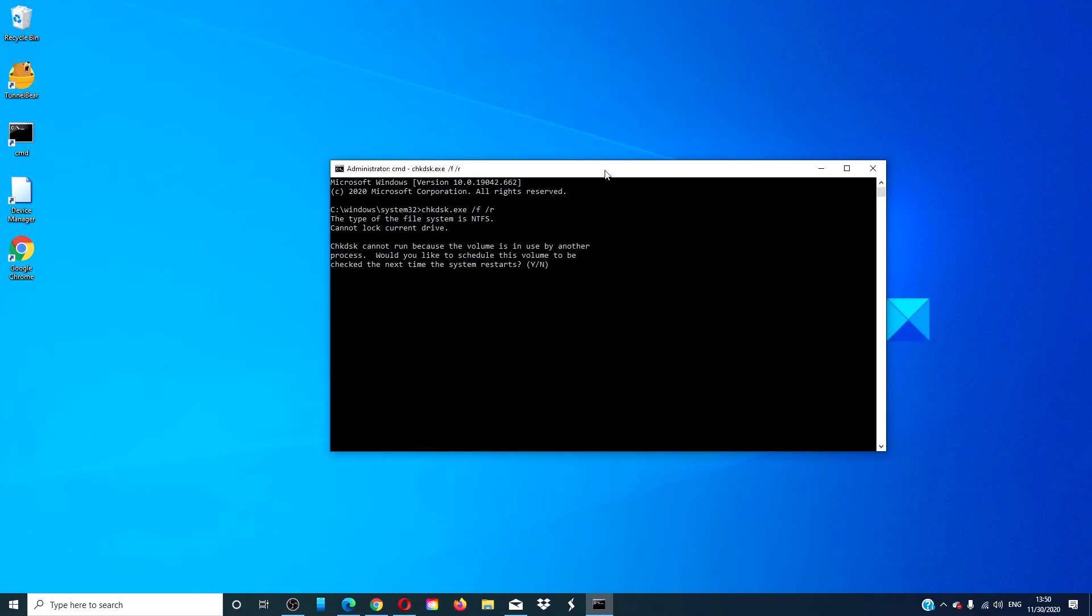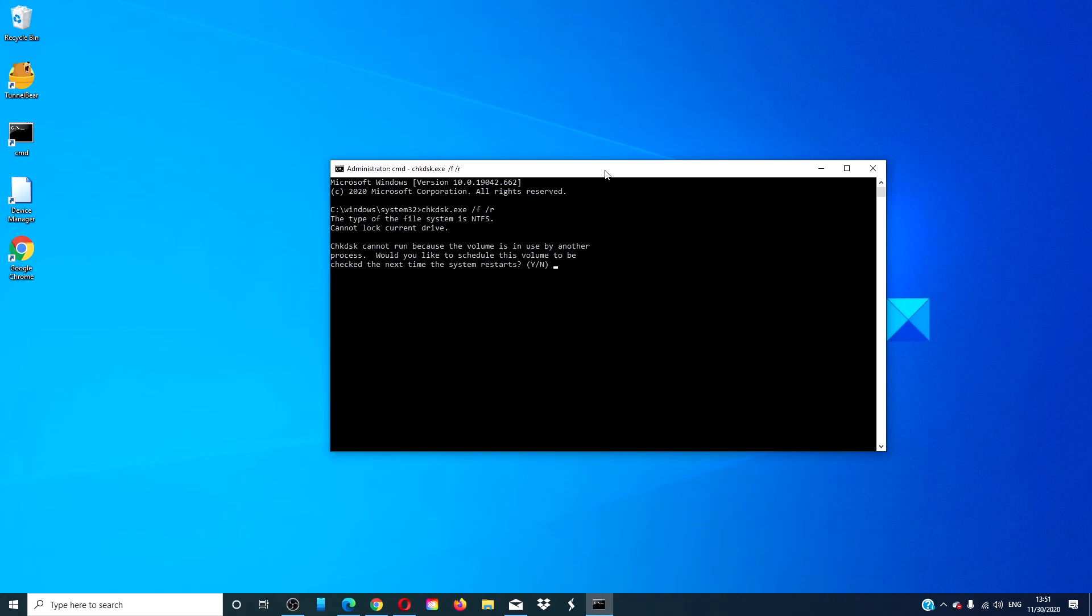Now, sometimes you might get the message that says cannot run the volume because it's in use by another process. Would you like to schedule this volume to be checked the next time the system restarts? Simply click yes, restart your system, and let the check disk work its magic.